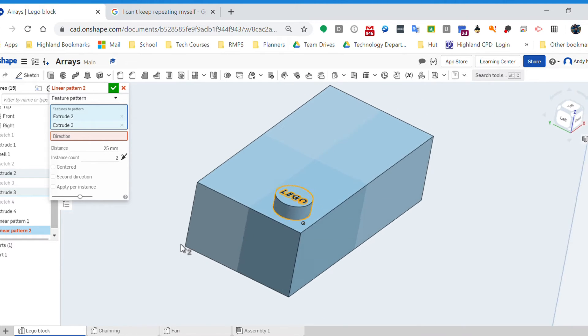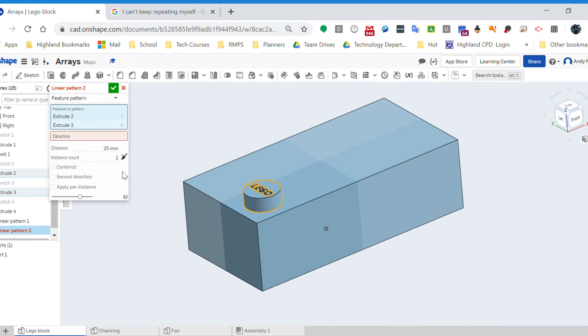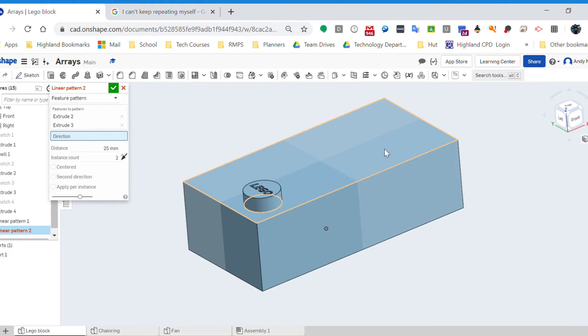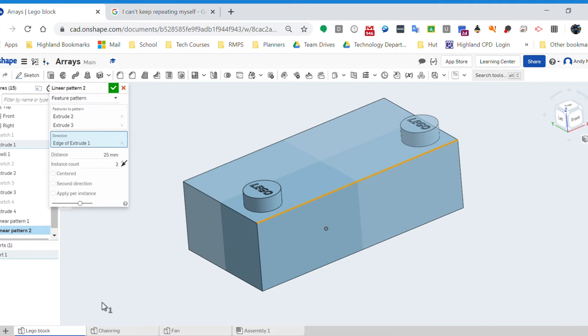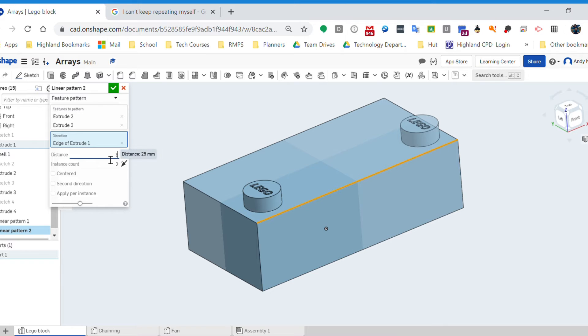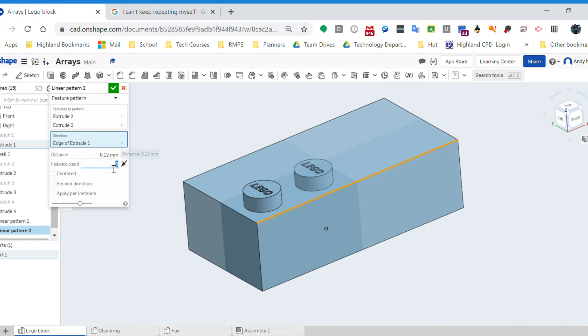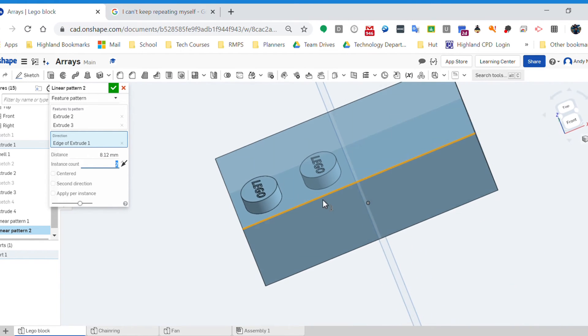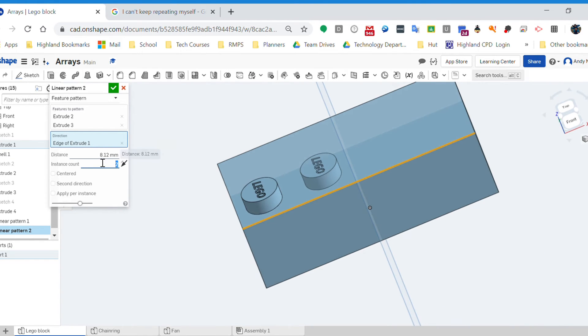Next question: direction. What direction am I going in? Well, I'm going to go in one edge. And again, it's gone off up there. My spacing again is 8.12 - I don't know why Lego would be such odd numbers, maybe it's an inch thing, I don't know. Anyway, here we go. So we've got two, I want four.